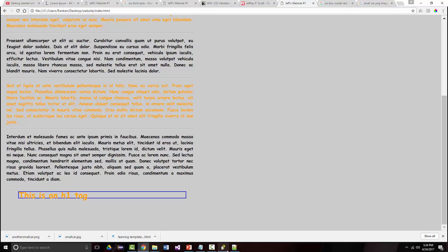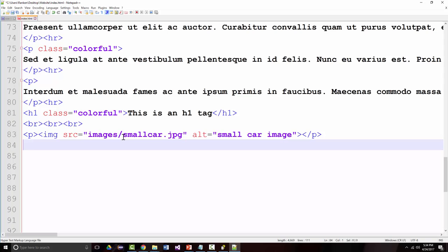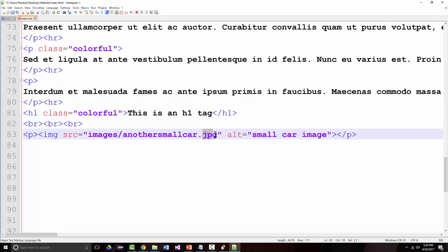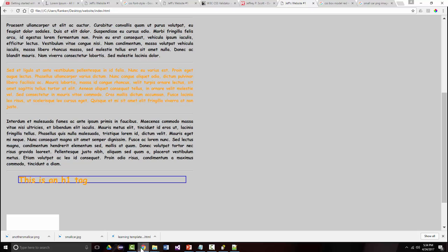Let's go back and add the other image. We'll put it underneath our H1 tag. It's called 'another small car' and it's a .png file. We'll change the alt tag to 'another small car image.' There's our second one — PNG — and there's the first one — JPEG.